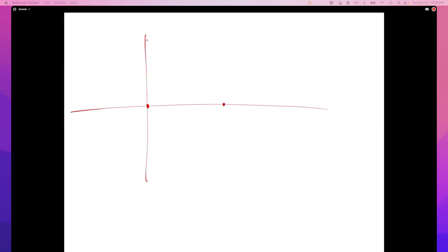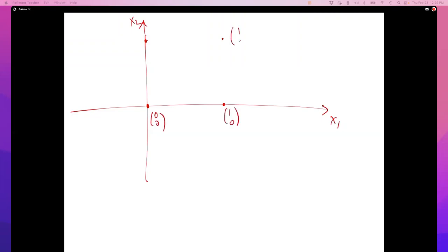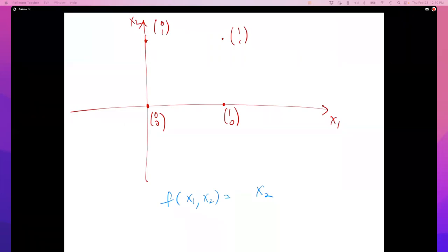Imagine you have a two-dimensional Boolean data set with only four points. You have two features, x1 and x2, and the four points are (0,0), (1,0), (0,1), (1,1). Let's say the function f(x1, x2) equals x2 — it's true or false whenever x2 is true or false. That means the points with x2=1 are positive and the points with x2=0 are negative.